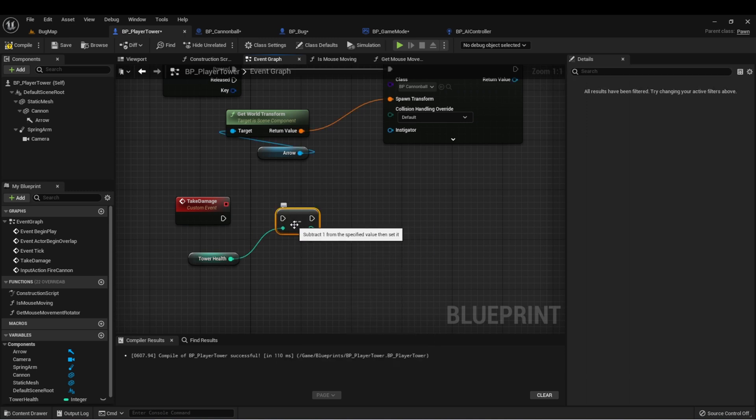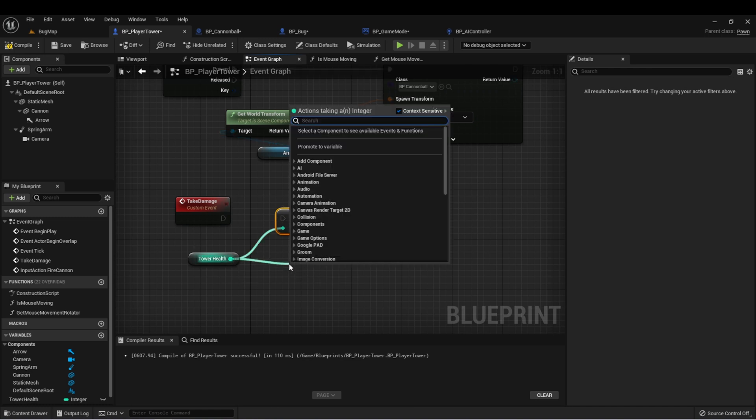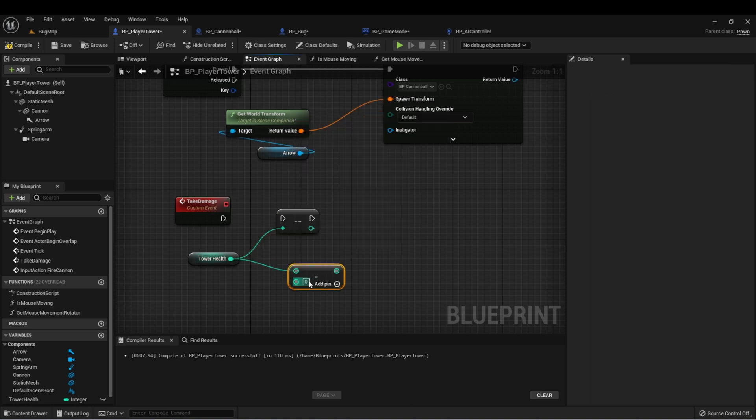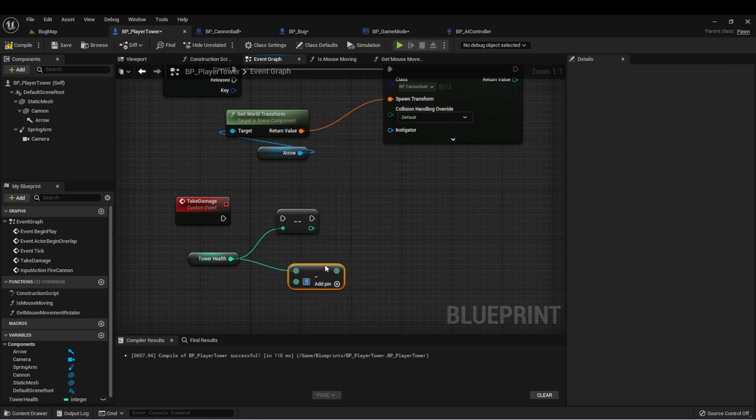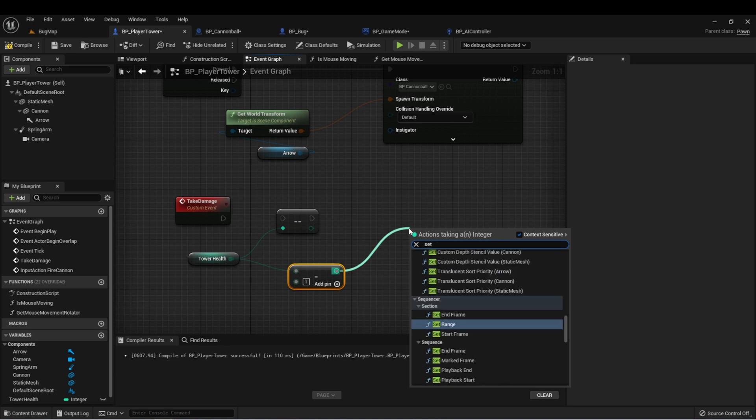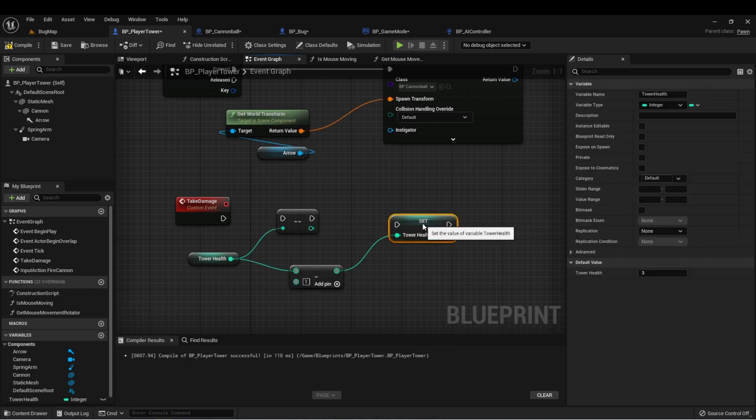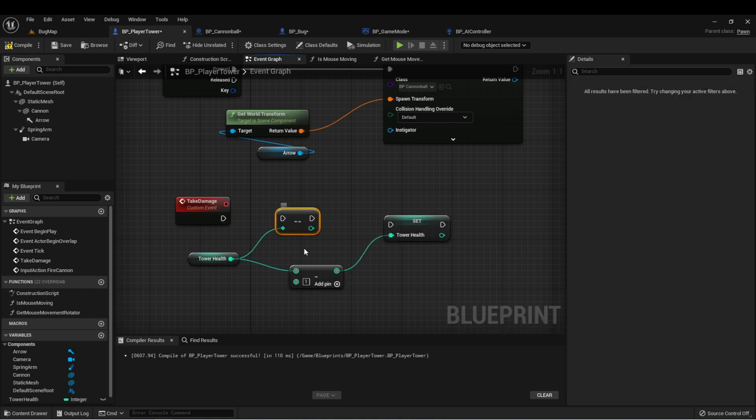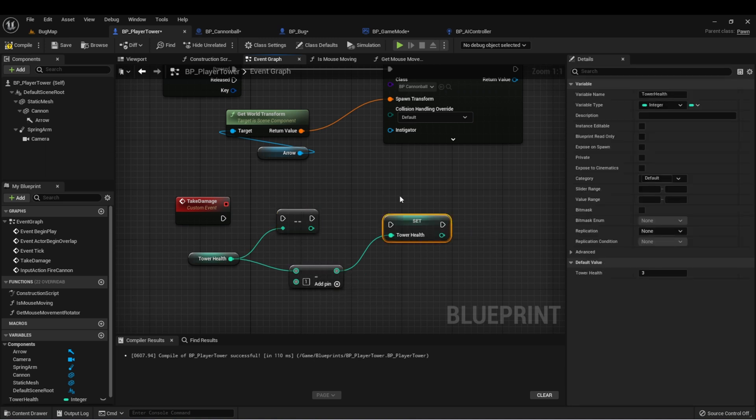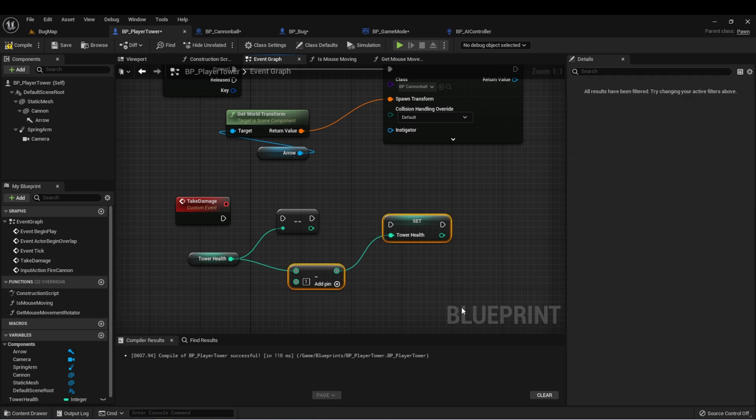This will automatically subtract one and then give us a reference to the new integer. It's the same as doing subtract one and then setting our tower health to the same value. So this one decrement has the same functionality as subtracting one and then setting it.